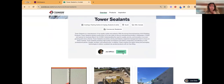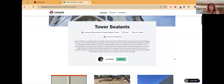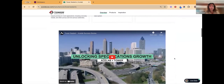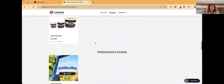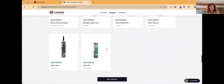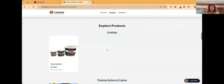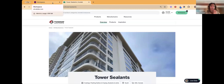From Tower Sealants' page, you can hit Contact to send a message to Joe and his team, which will show up in your workspace under Conversations. You can read more about them, watch their video, and browse all their products across different categories, saving them into your various projects.